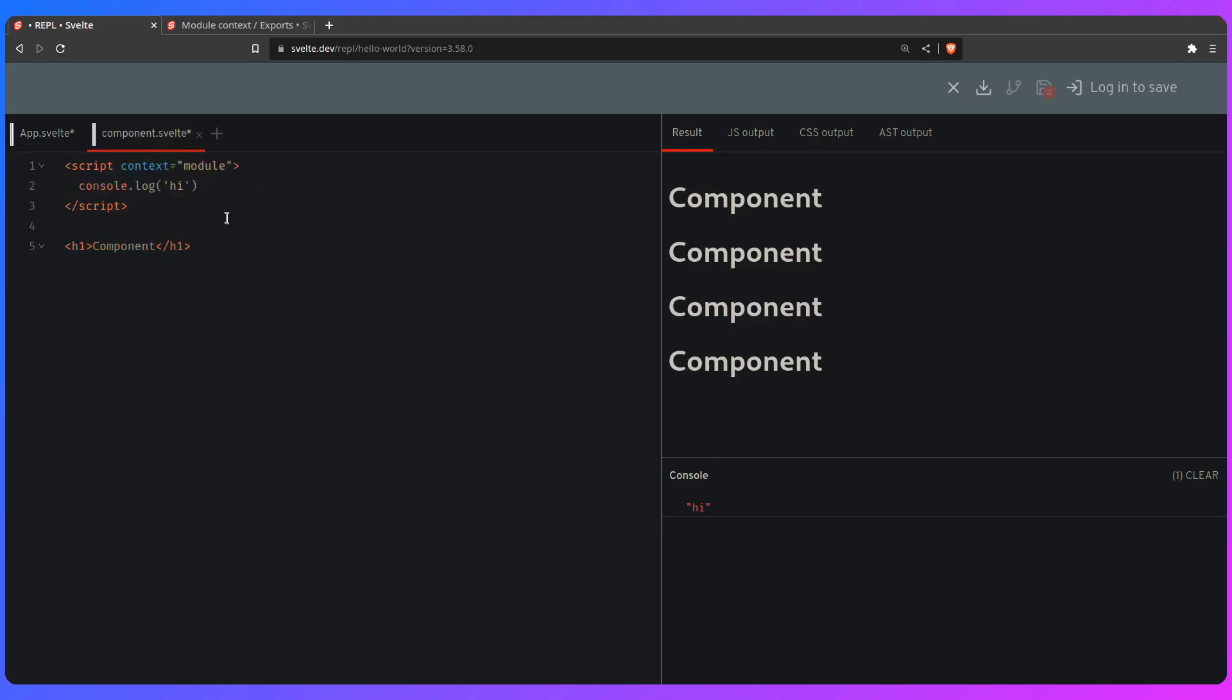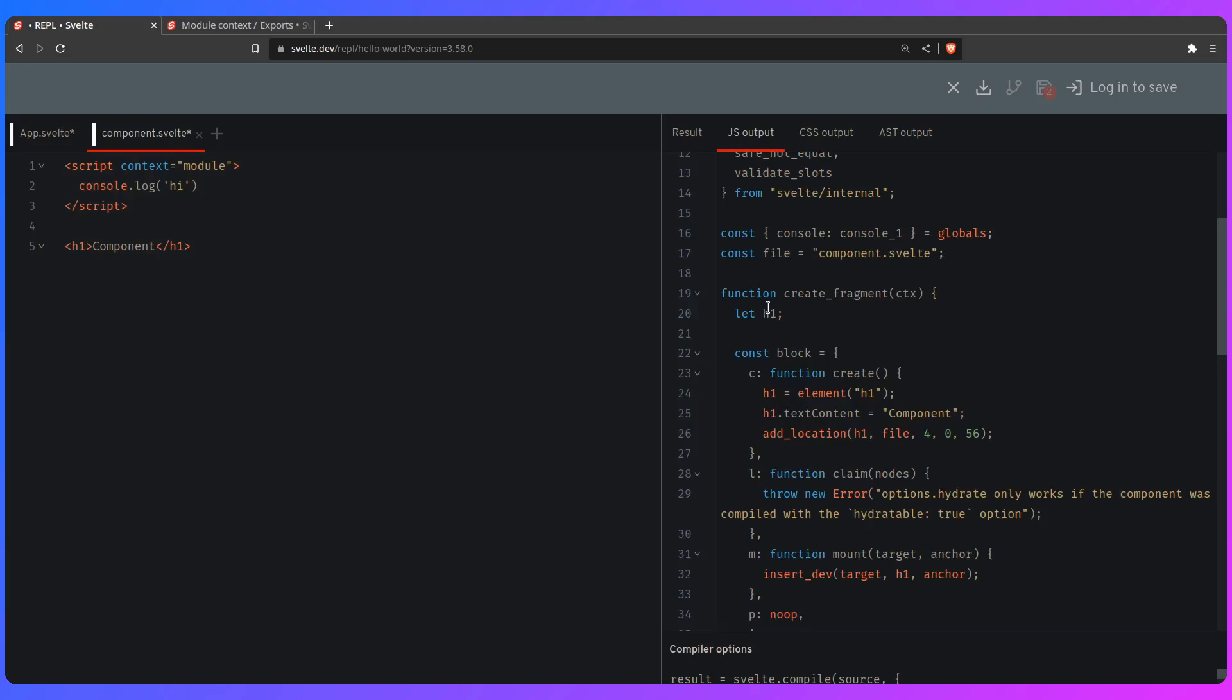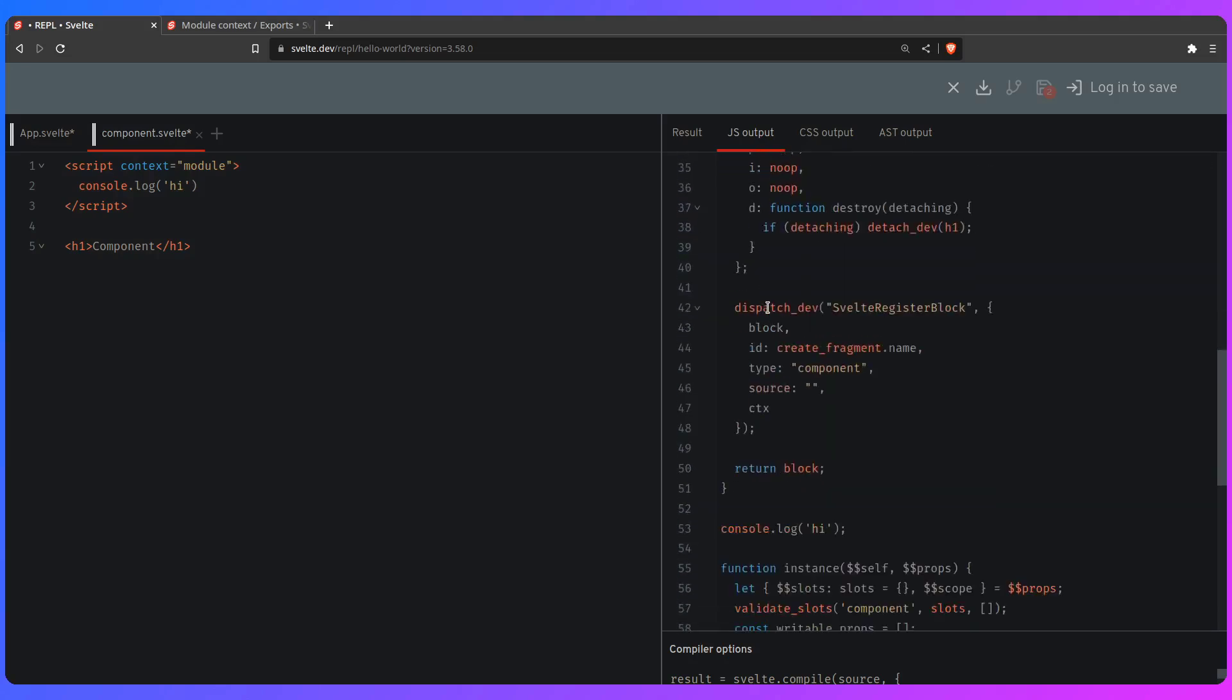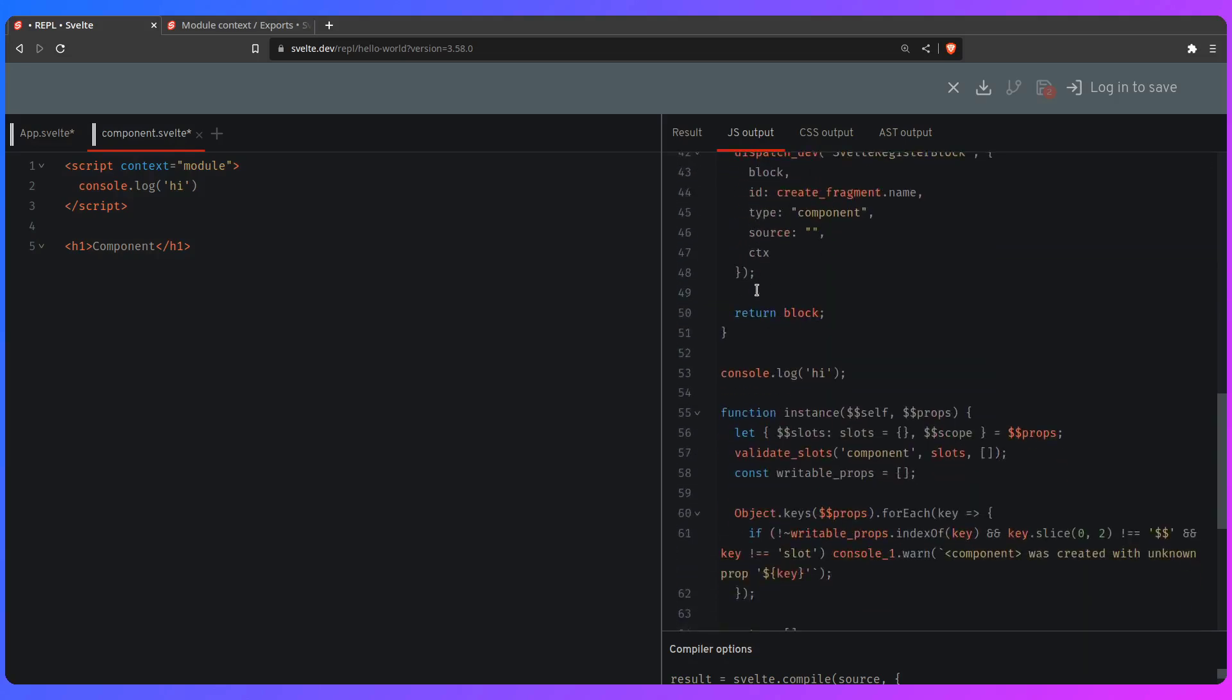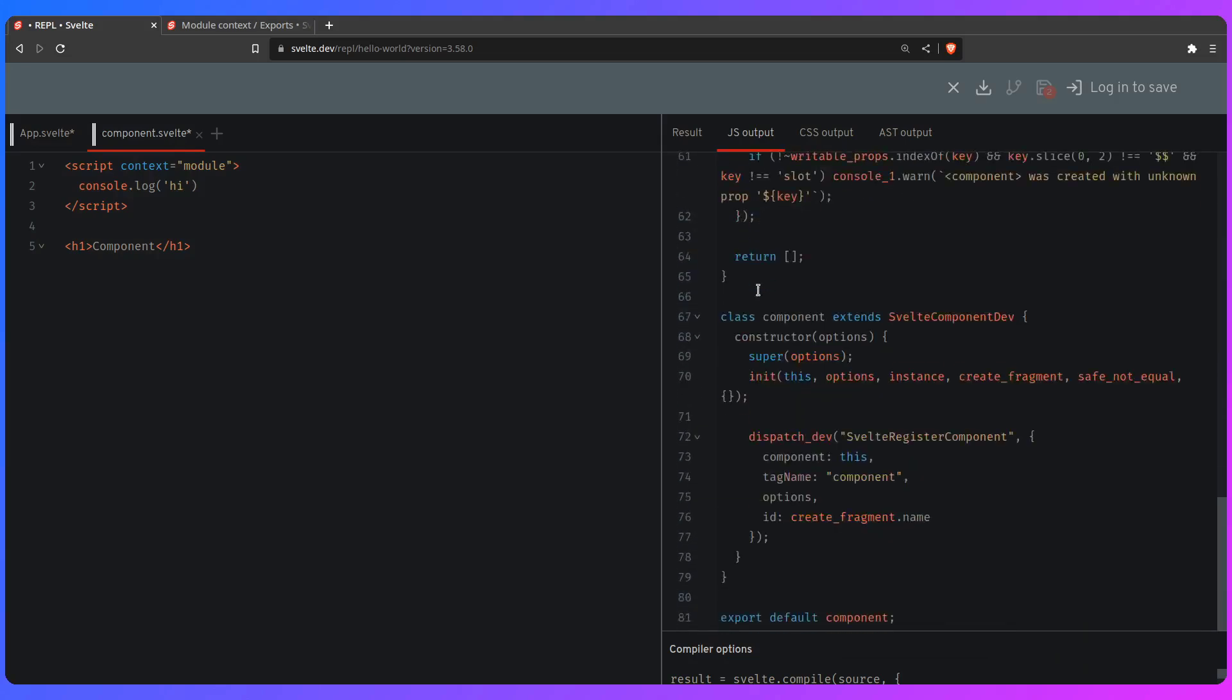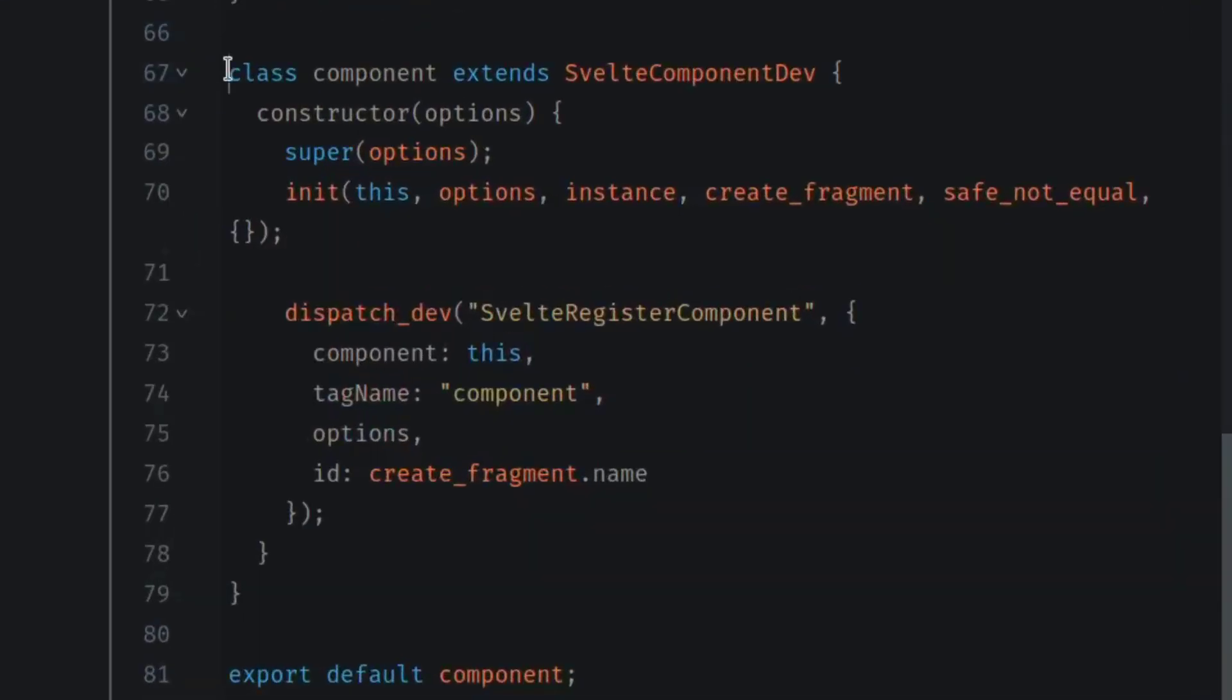And we're going to see because we're using context module, which is basically shared state, we can see it outputs hi. But let's see how the compiled Svelte code looks like, which is just JavaScript at the end of the day. And this really isn't anything intimidating. Here are a couple of things we aren't concerned about. As you can see, as I showed you...